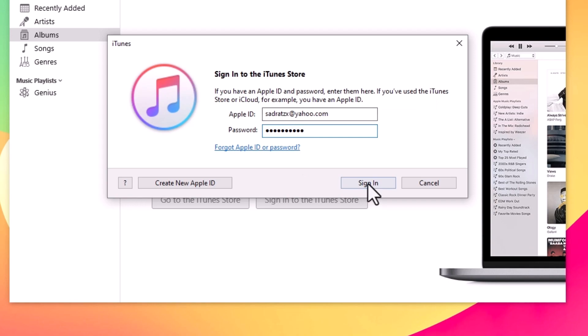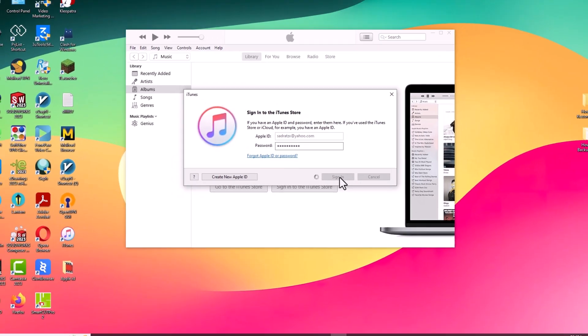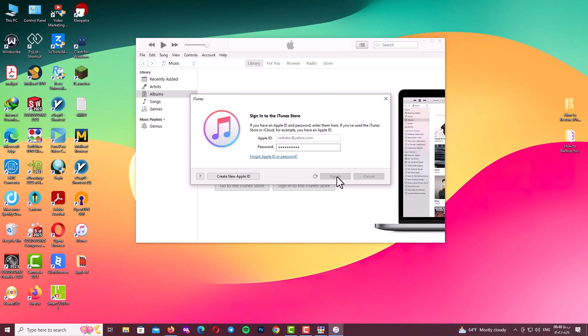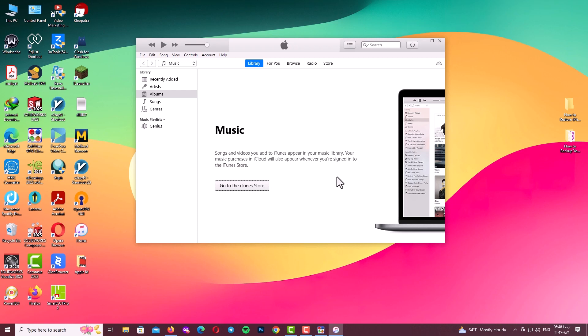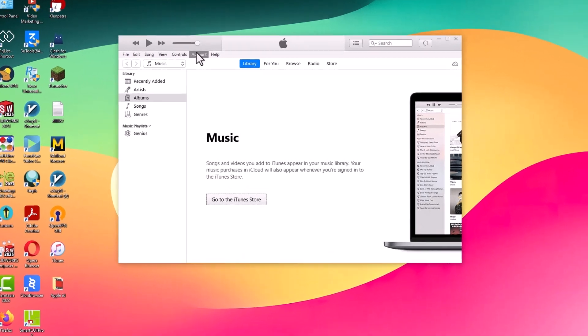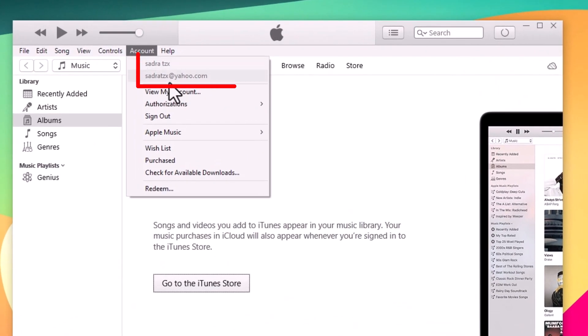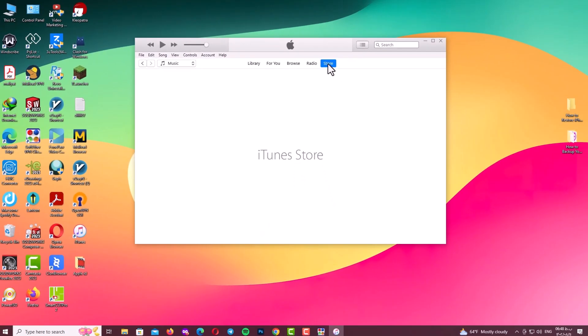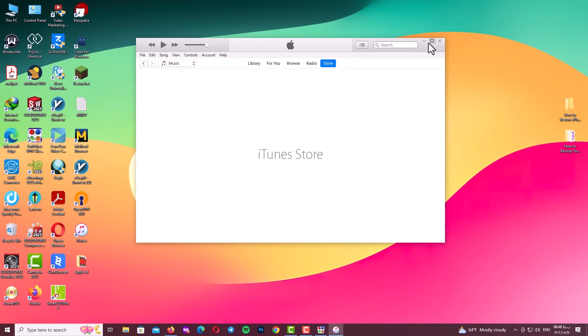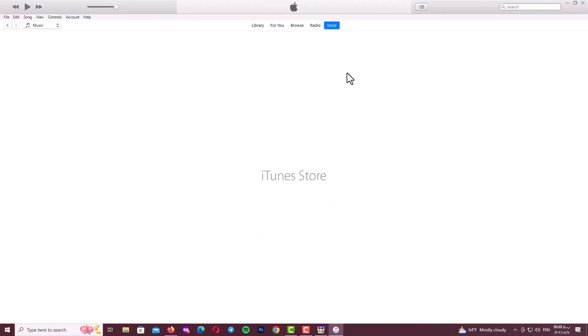After typing my password, click on sign in and wait. Be patient guys. And here guys you can see accessing iTunes Store.